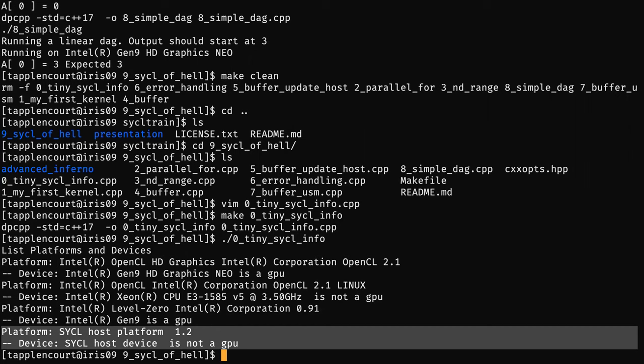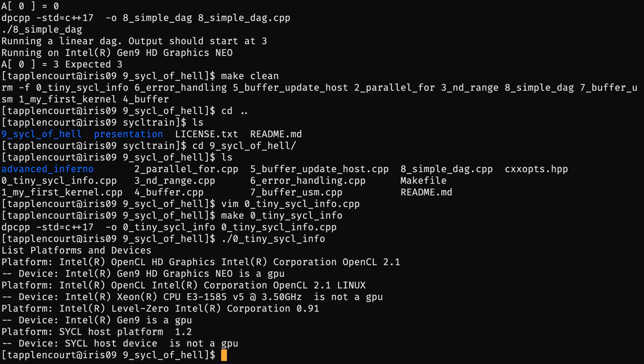This is a good thing — it means you should always be able to use SYCL regardless of whether you have an accelerator or not. It will just run on the CPU host platform. To compile, nothing special: one file with the DPC++ compiler, and that's it.